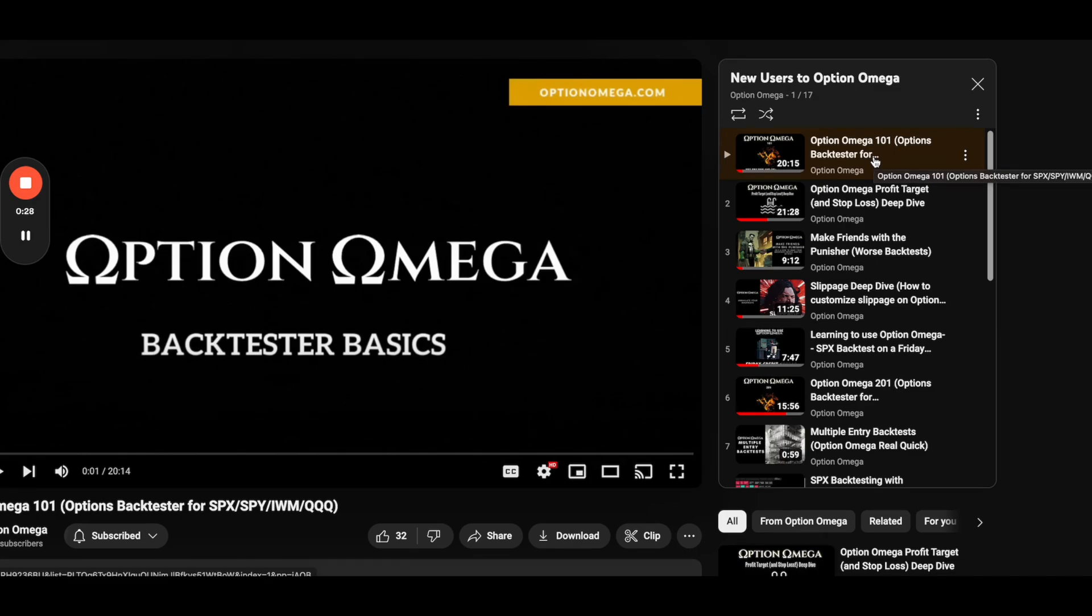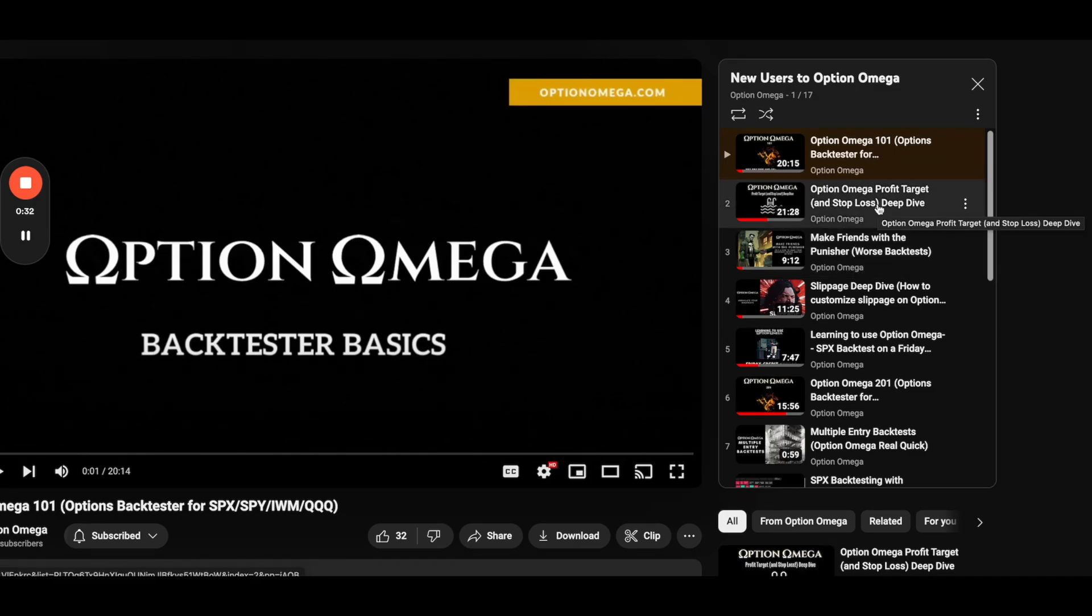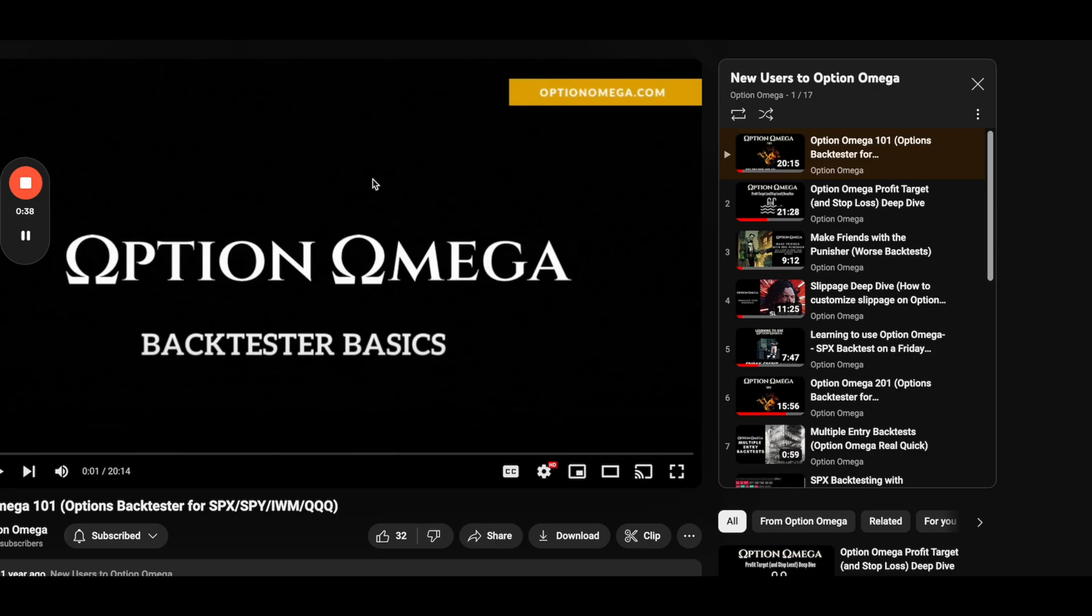I strongly recommend Option Omega 101, Making Friends with the Punisher, and The Profit and Stop Loss Deep Dive. Those are probably the three most important videos on here. Again, I'd recommend doing the bootcamp. If you, for some reason, don't want to do that, you can do these videos as well.